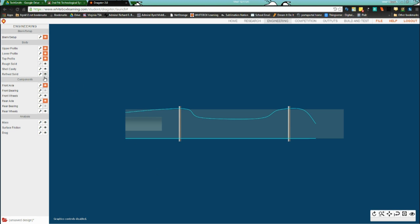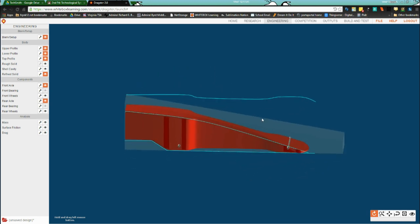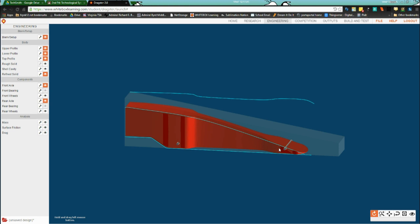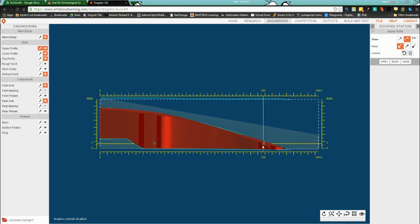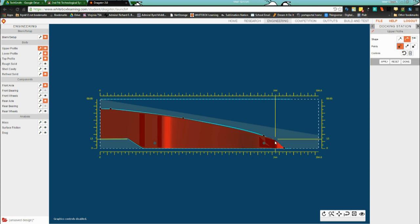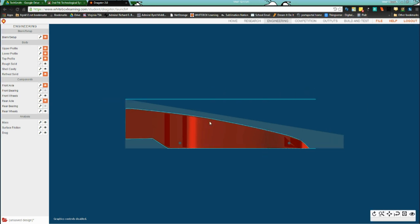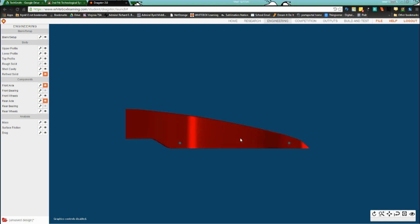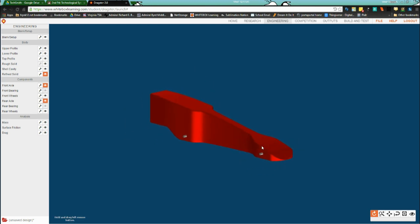Let's look at refine solid to see what the top profile did. If I go to rotate, here's my car right now — I need to fix something right away with the upper profile. I'll go into upper profile, add a point, bring it up above, and that will work much better. Done. At this point I'll turn off the blank and the profiles because I have my car shell.